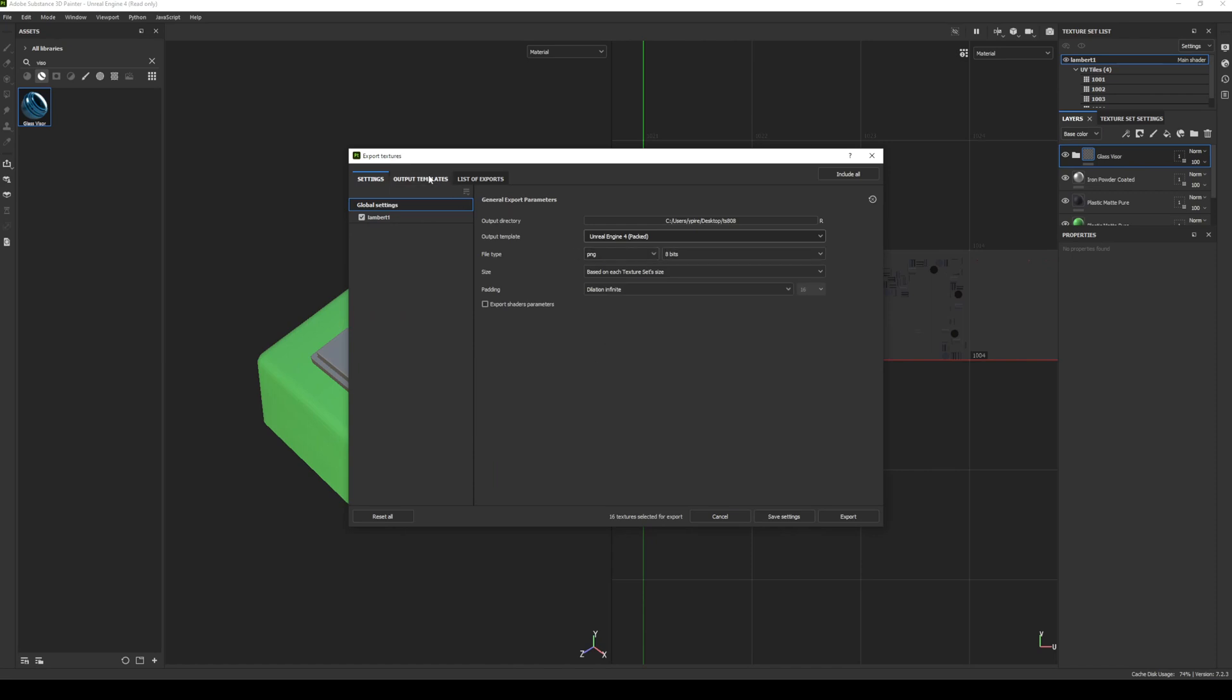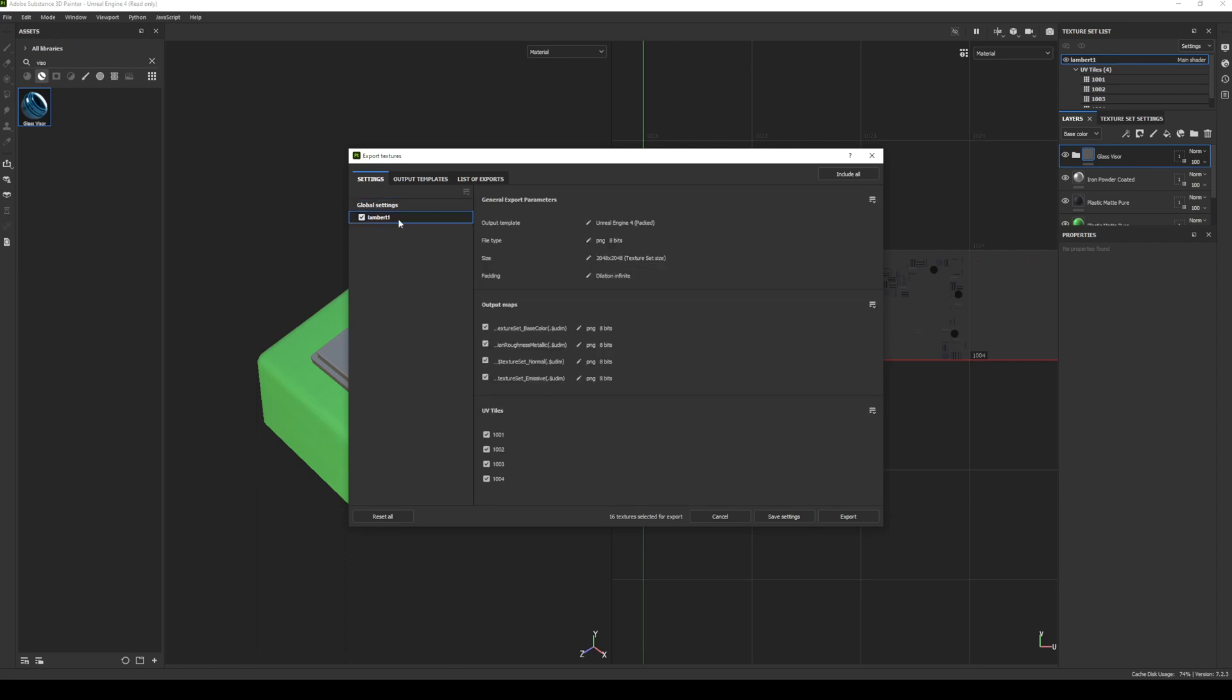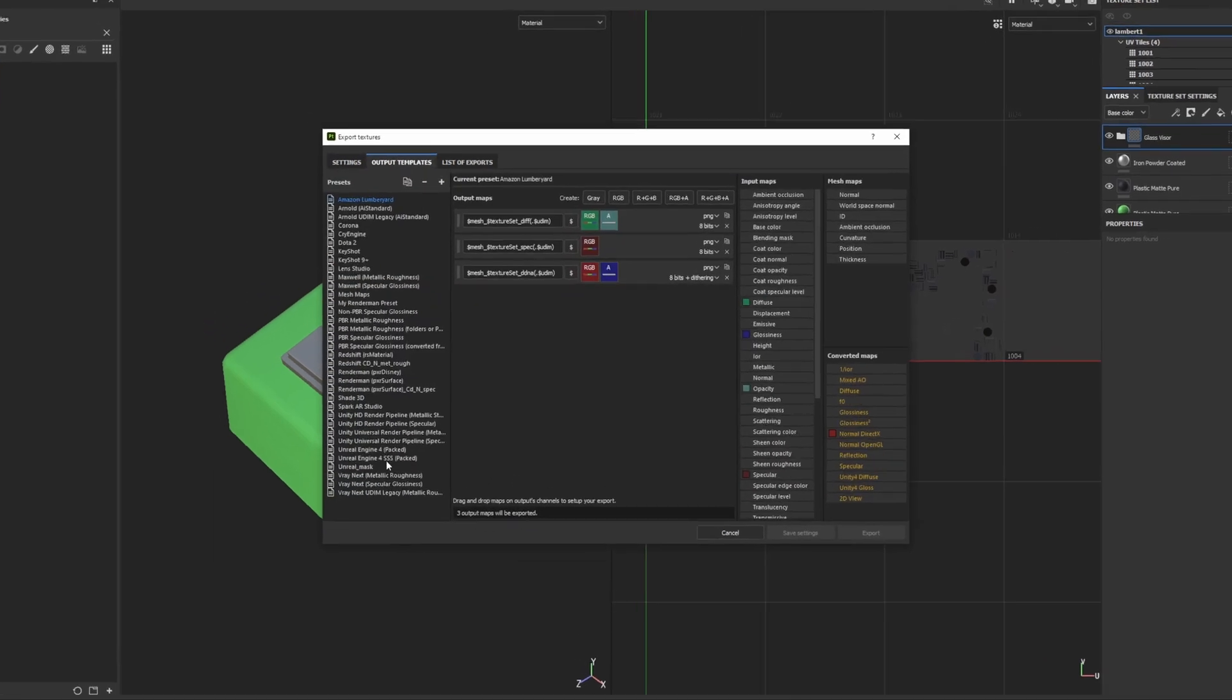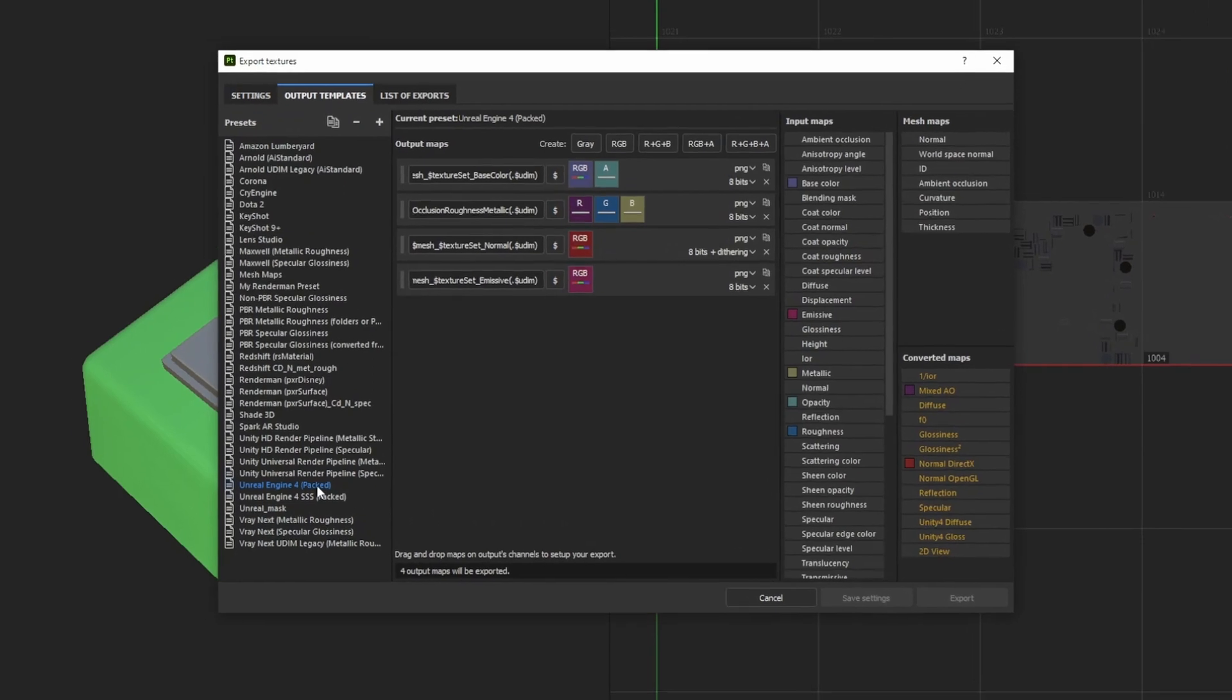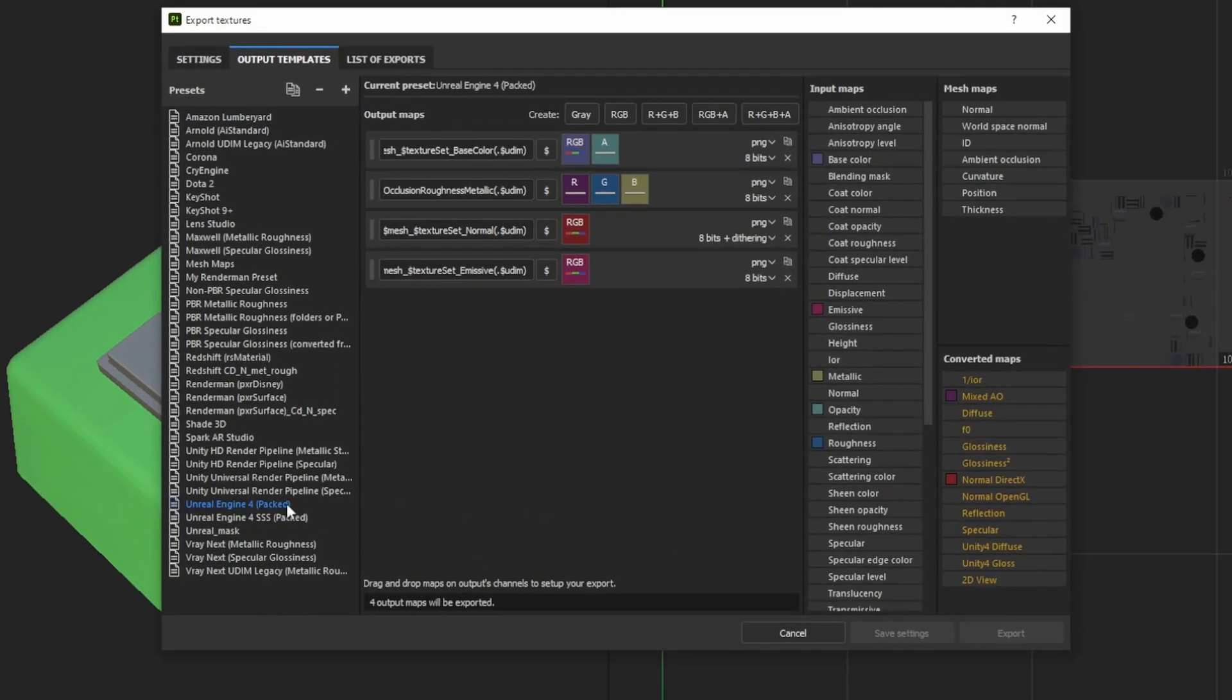We want to make sure that we've got the output template set to Unreal Engine. Select your file format, PNGs, fine, but you'll see here on the left if you have only got one texture set it should only be one there, so ensure that is the case.